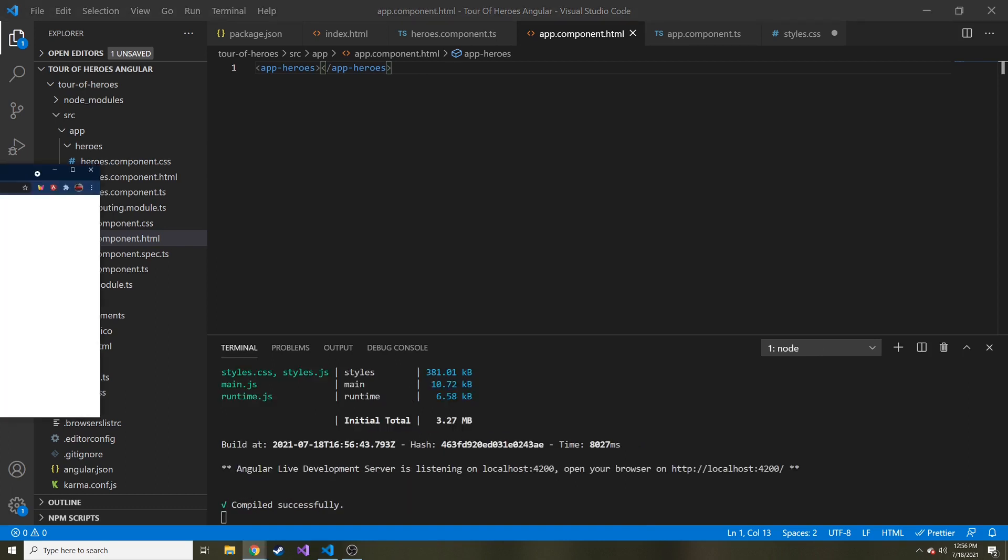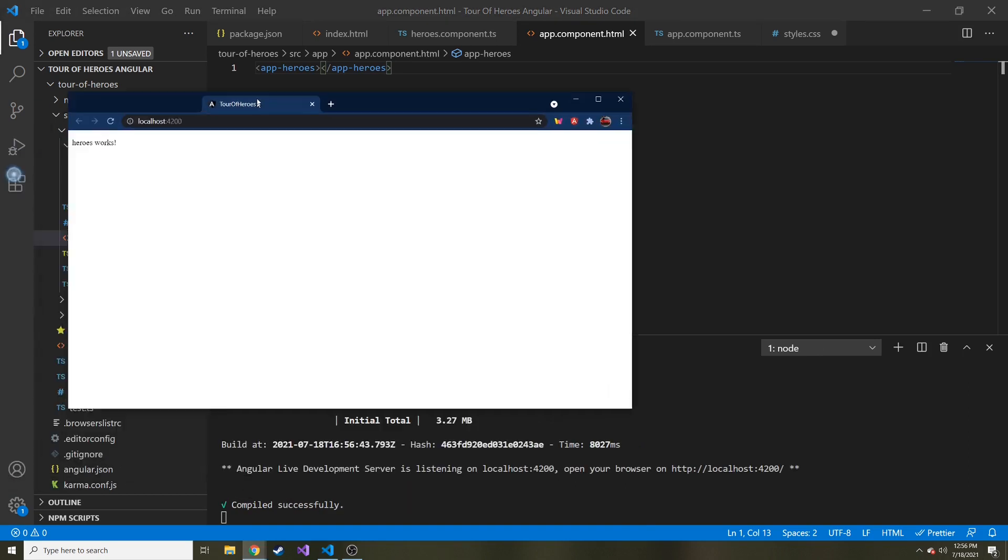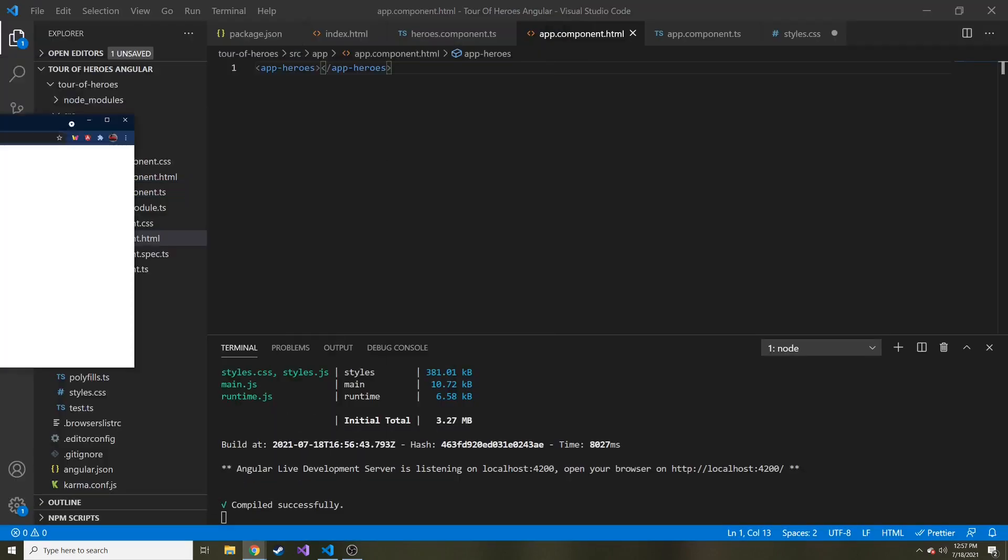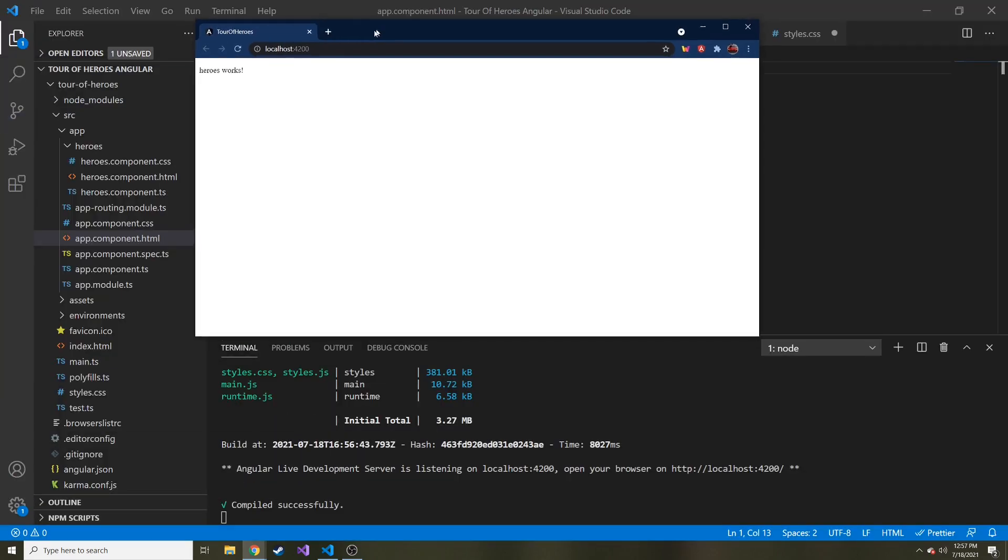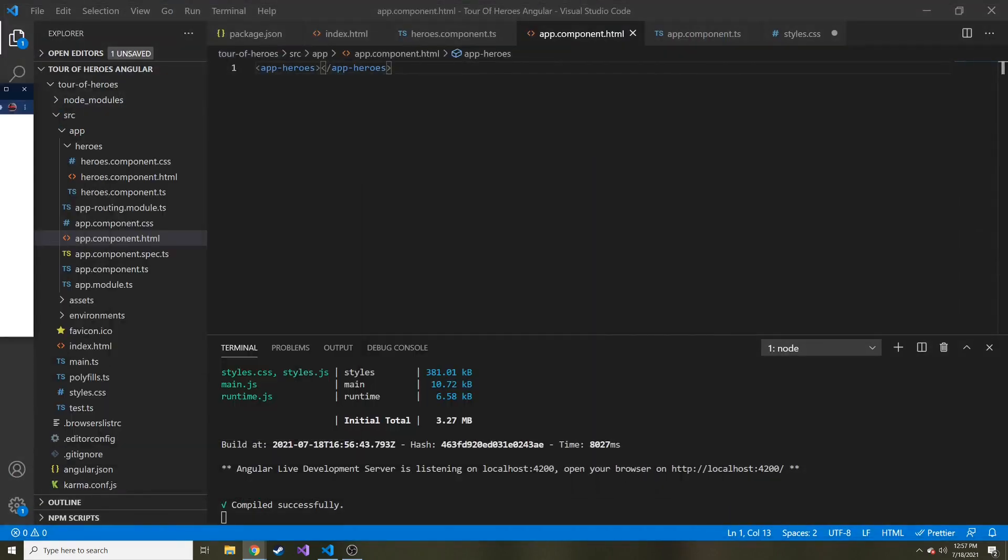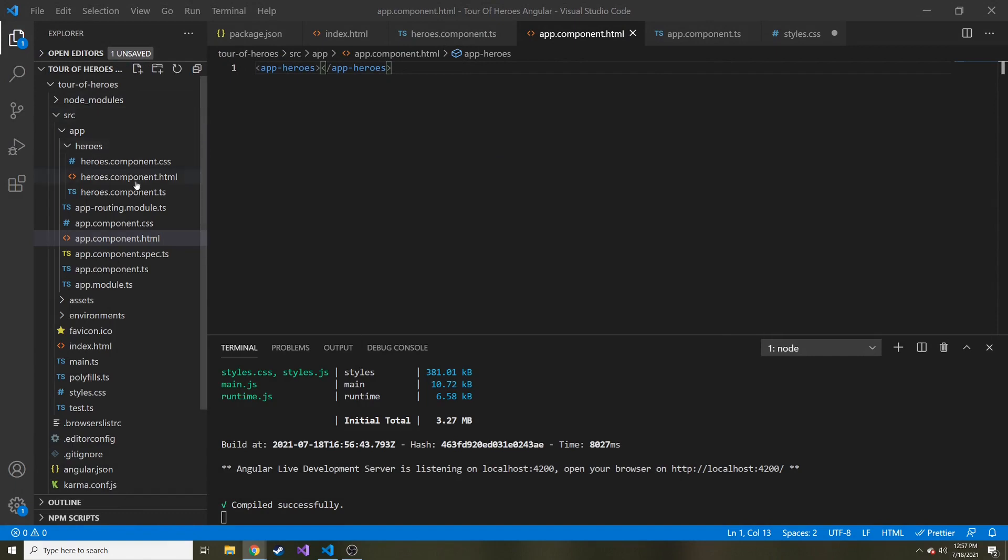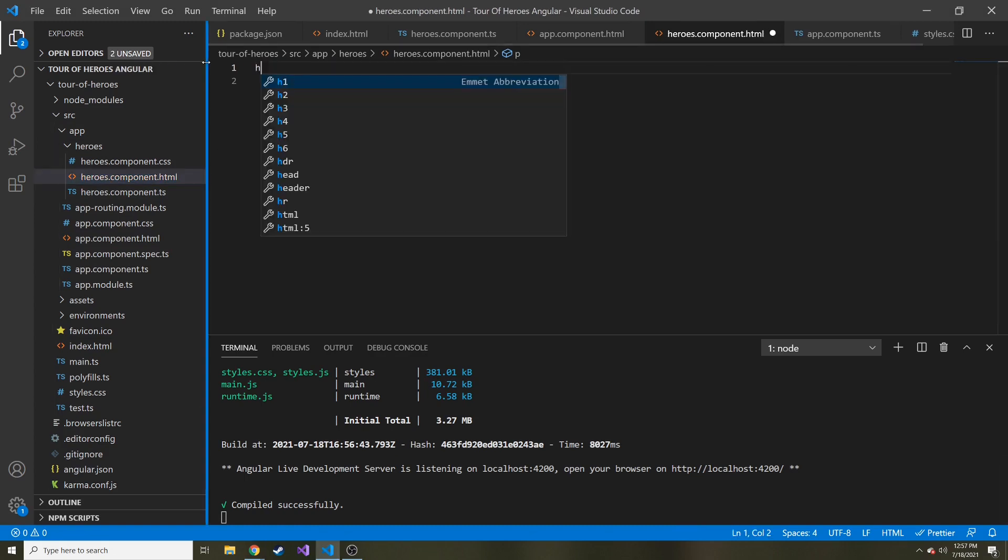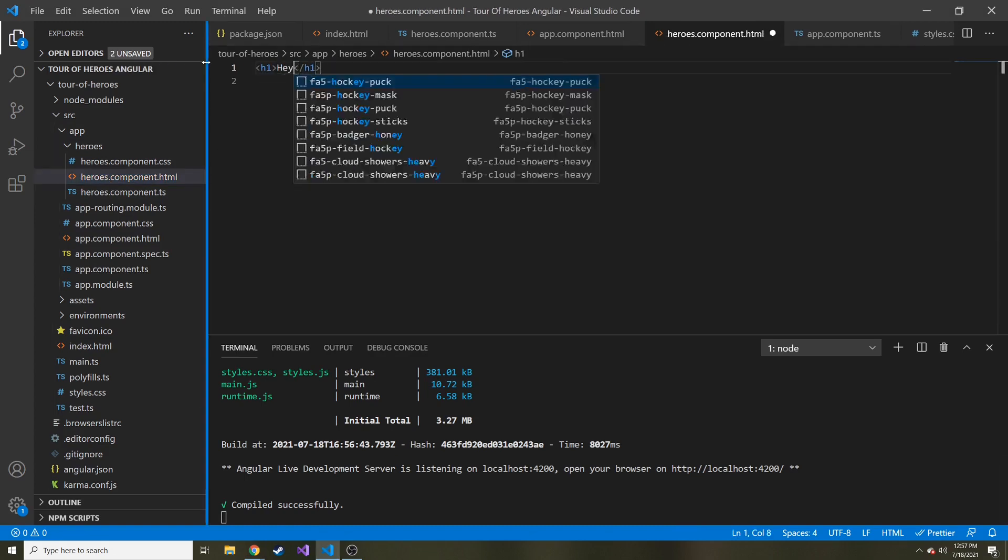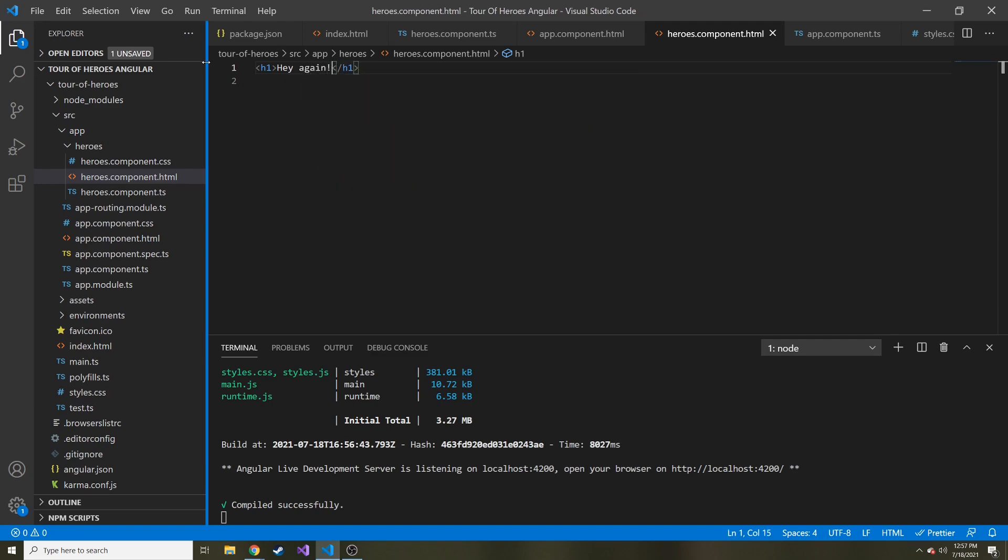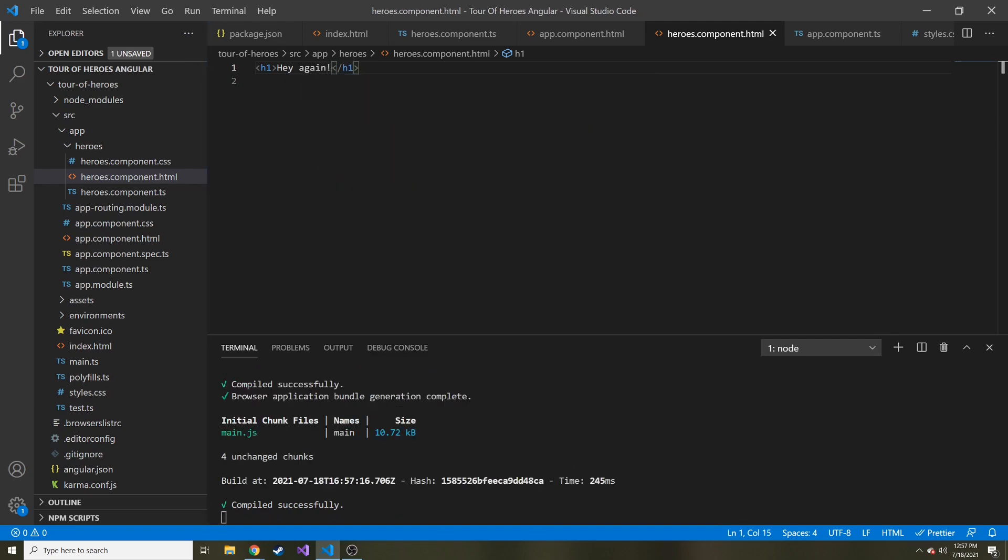So it popped up in my other monitor. And here we go, heroes works. So you can see that we are actually seeing our component. And if I were to change it, let me go to heroes.html and let's just put an h1 and say 'hey again' and then save it. Quickly loaded, and there we go. You can see the change has been made and refreshed in our browser for us. Pretty sweet.